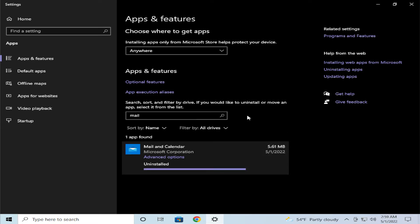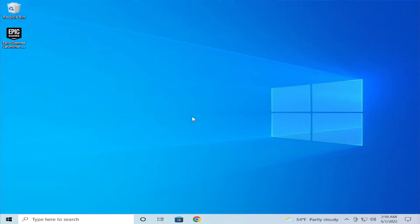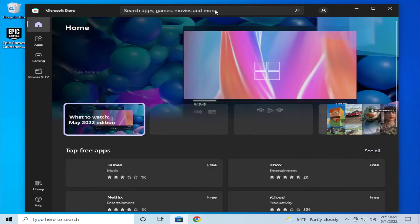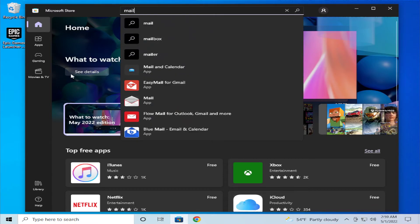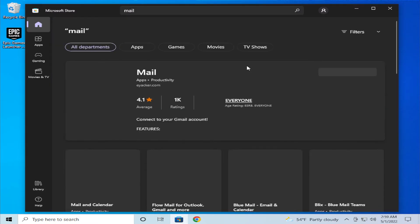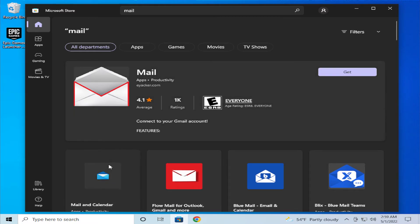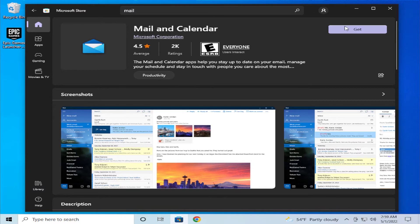Your app has been uninstalled successfully. Now open up the Microsoft Store, search for Mail and hit Enter. Select the official Mail app application from Microsoft and click on Get.